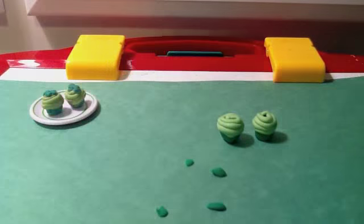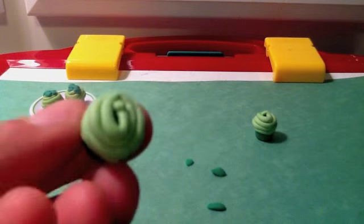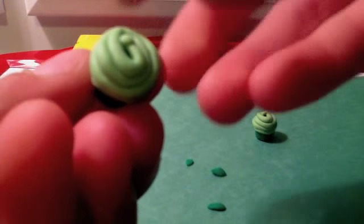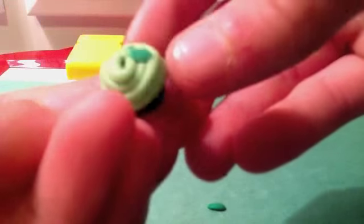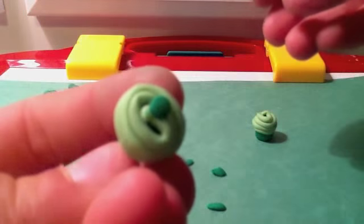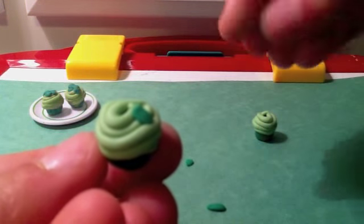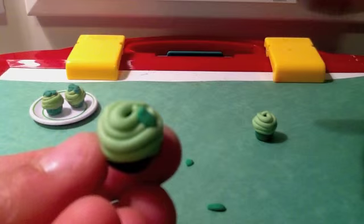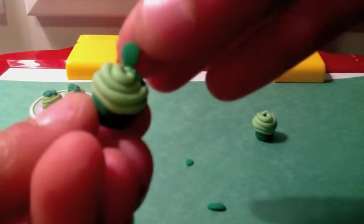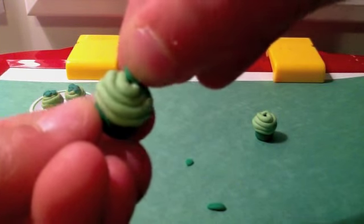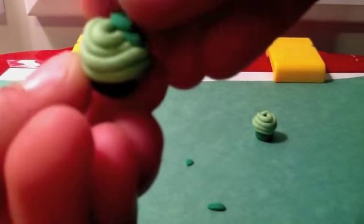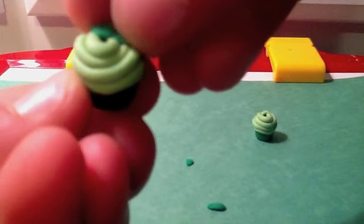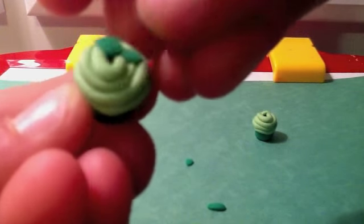Take them and flatten them out, then place them like little clover petals on top of your cupcake. Do that with all four pieces and connect them so it looks like a clover.